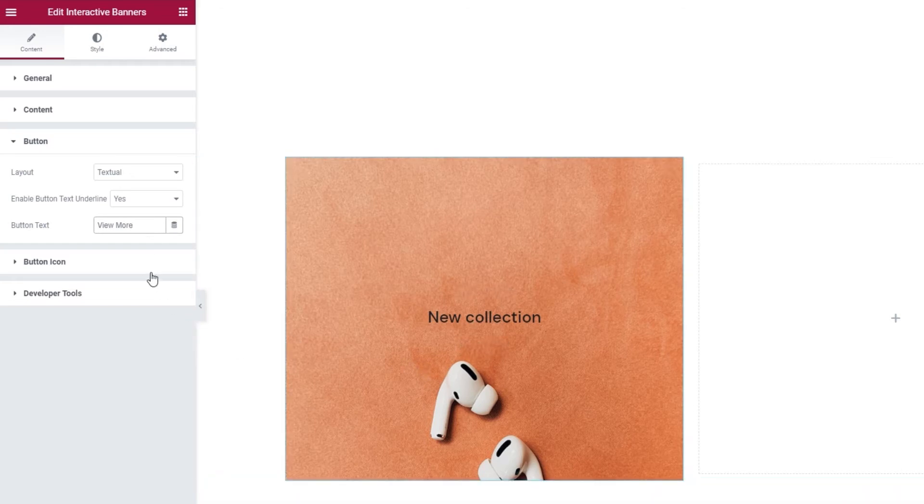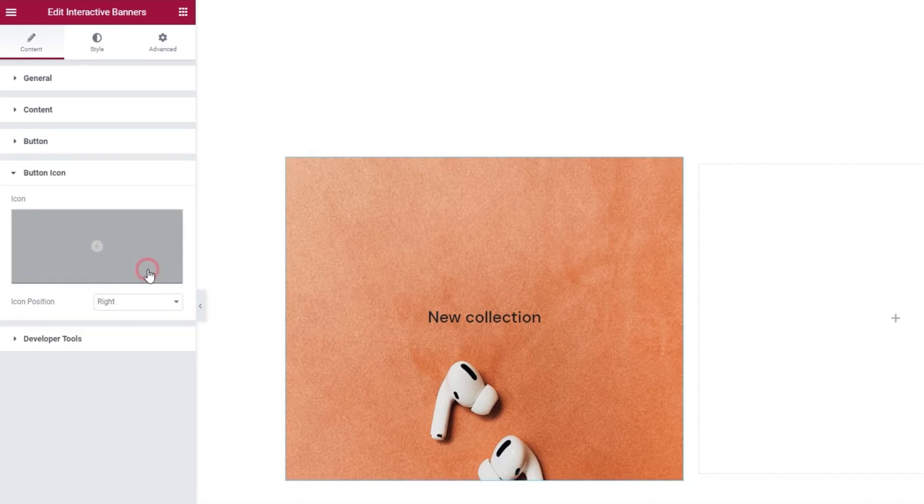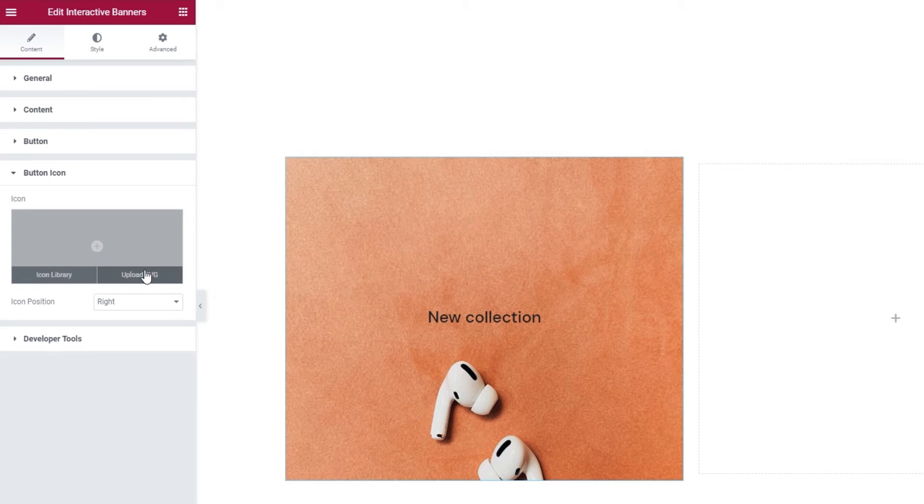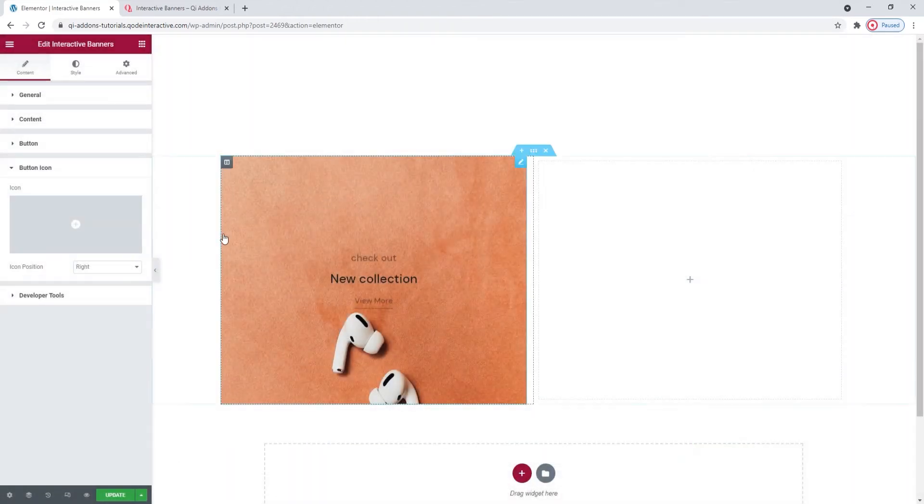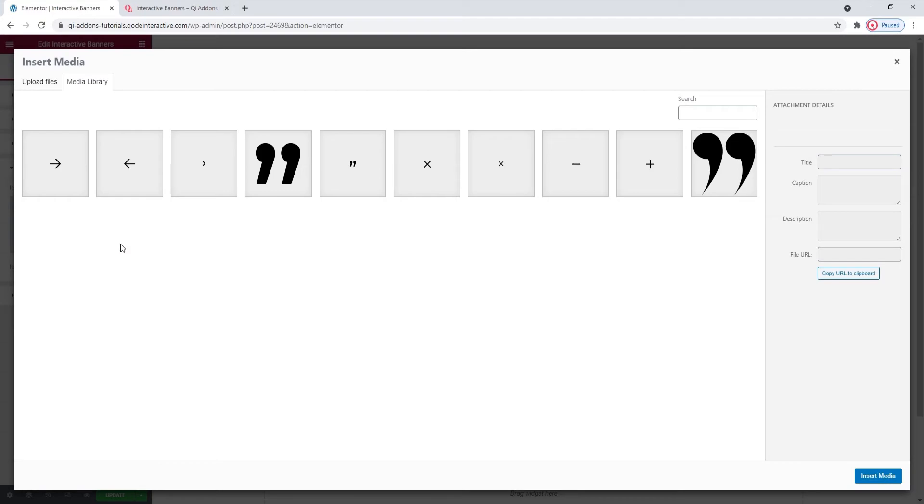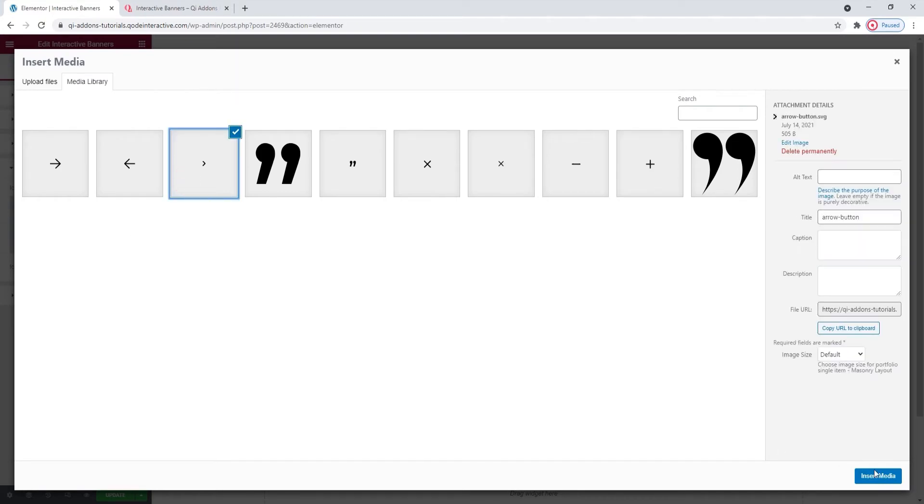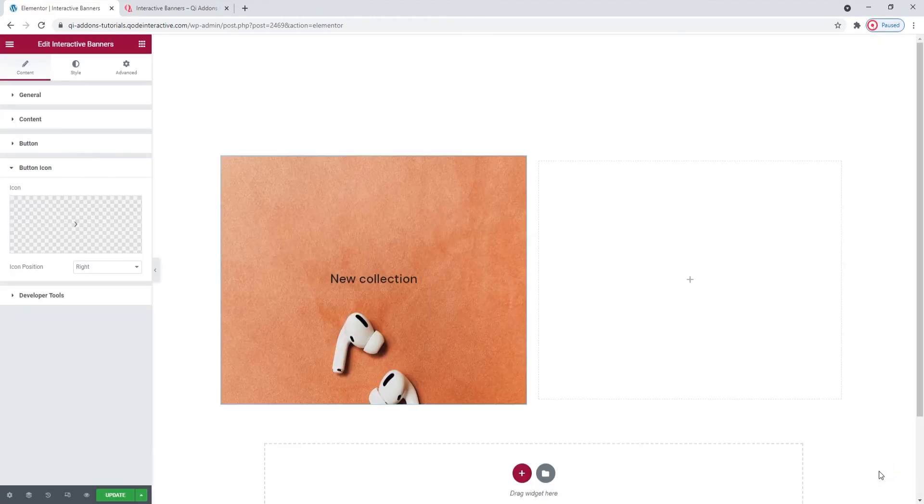After this, we have a section for the button icon. It lets us add an icon to our button. You can pick one from the icon library. There are several icon packs here, so the collection is extensive. Or you can upload an SVG. That's what I'll do. And I'll use an SVG that's already in my media library. Insert.